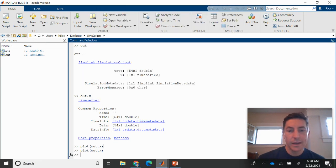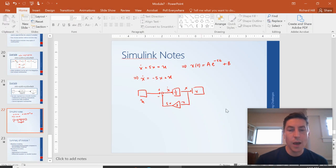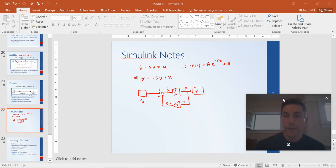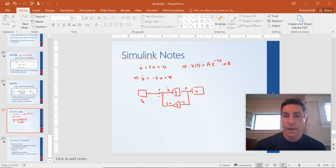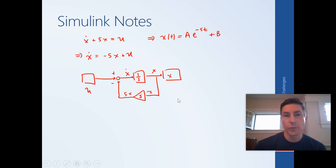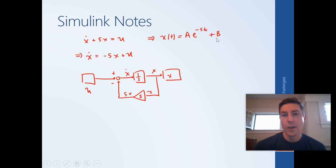So that is our introduction to Simulink. This was, returning to our PowerPoint slides, this was what we were trying to recreate. And we were successful at that. The response that we saw matched sort of the prediction of what we thought the solution of the differential equation, what the output was going to be.